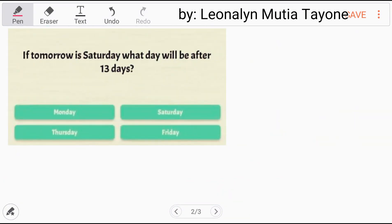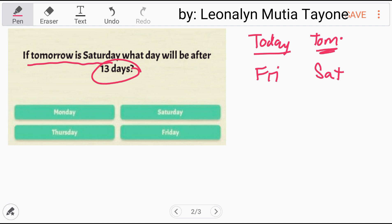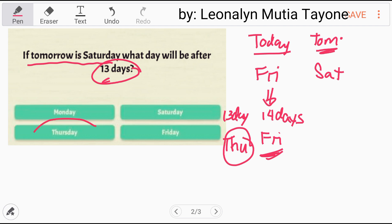Now let's go to our problem. If tomorrow is Saturday, then today is Friday. We have 13 days. Let's first consider 14 days — exactly 14 days after Friday, it's still Friday. Now, 13 days — so the 13th day, 13 days after, is one day before Friday, and that is Thursday. So the answer here is Thursday.